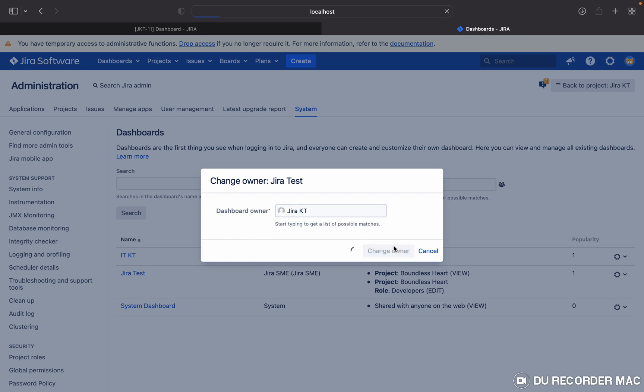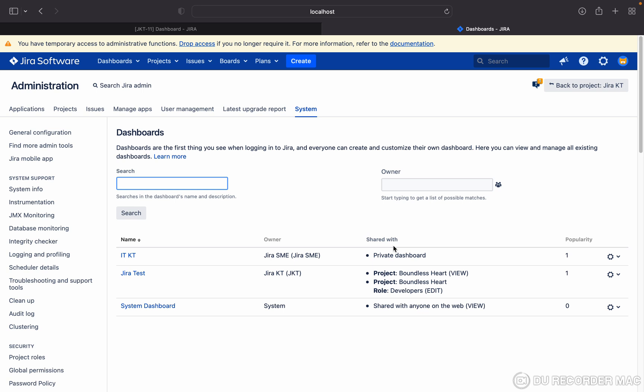I have changed the ownership successfully. So like this you can change the ownership. You can search the dashboard.